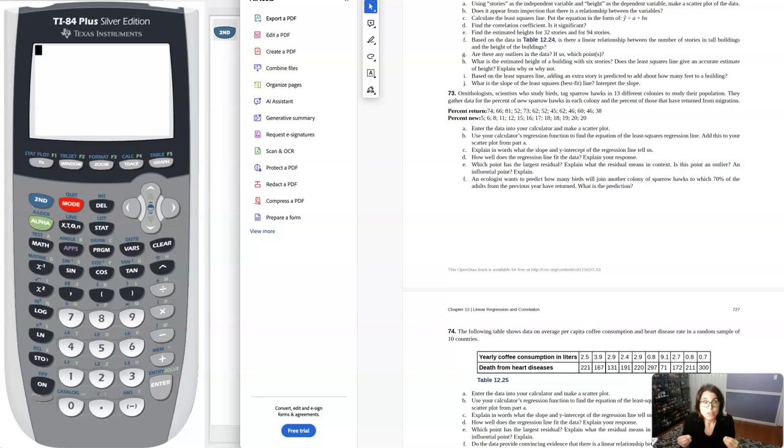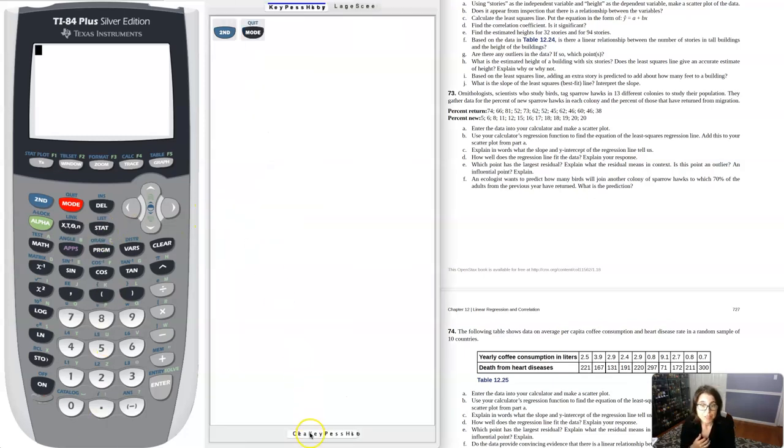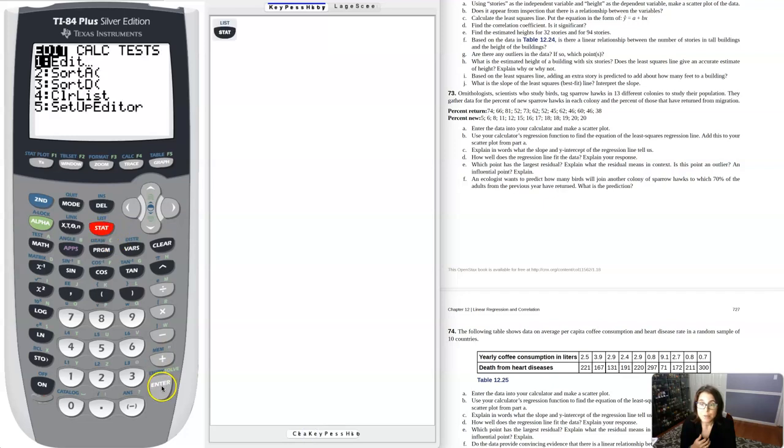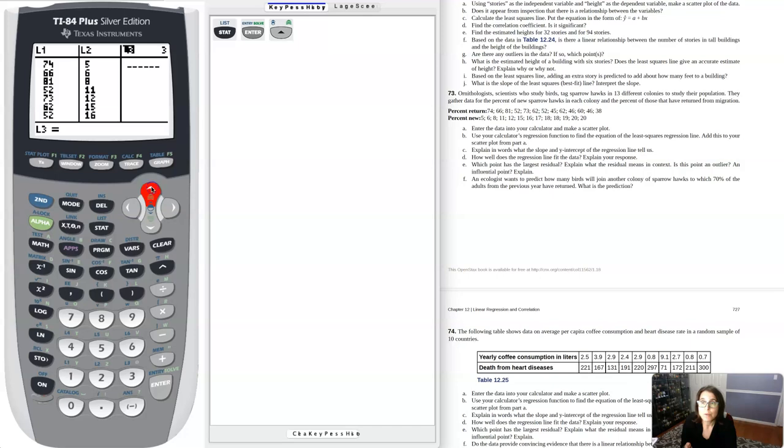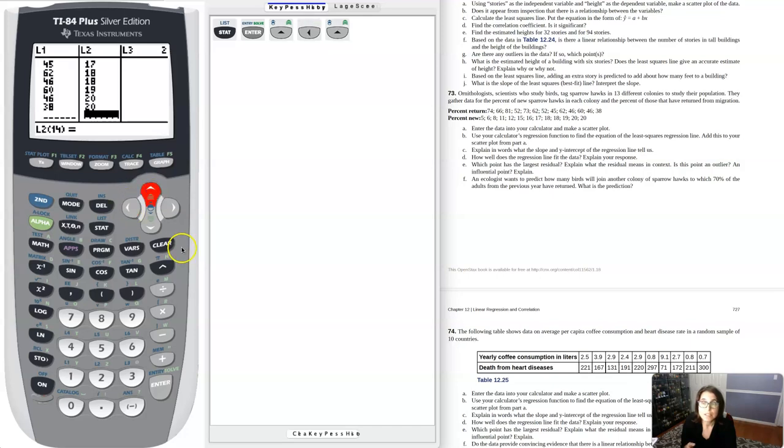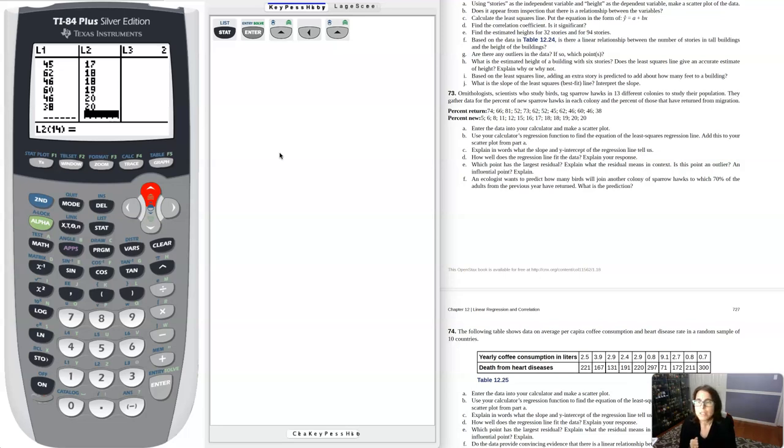As we look at our two numerical variables, part A says go ahead and enter your data into your lists and make a scatter plot. I actually went ahead and put my data in lists L1 and L2. I would always recommend that you make sure you have the same number of data values in L1 as L2. If you don't, it'll pop out a dimension error.